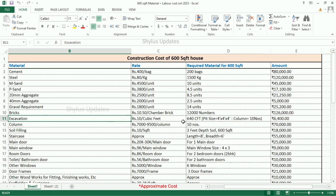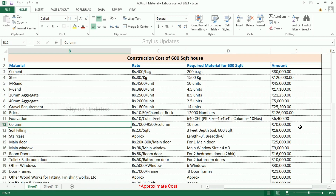For excavation, the total area is 600 square feet. The pit size is 4 feet by 4 feet. The total amount for excavation is included. Soil filling: Rs. 1,999 per unit. The total amount for soil filling is Rs. 18,000.